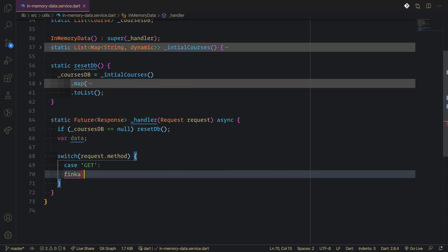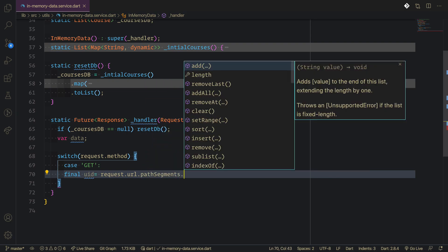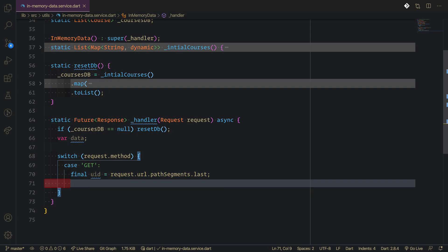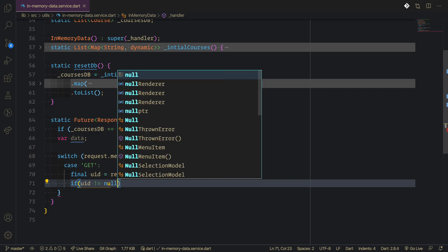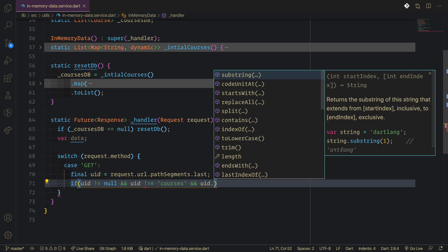We need to extract the ID here. We say uid is request dot url, then use path segments to get the last element — the last path segment attribute. Then we check if uid is not equal to null, and if uid is not equal to 'courses', and if uid is not empty.